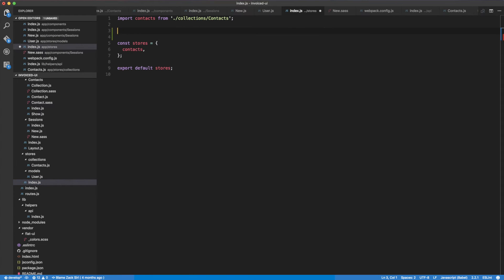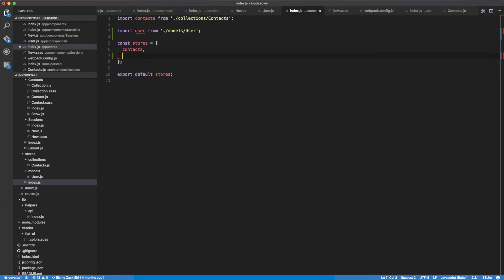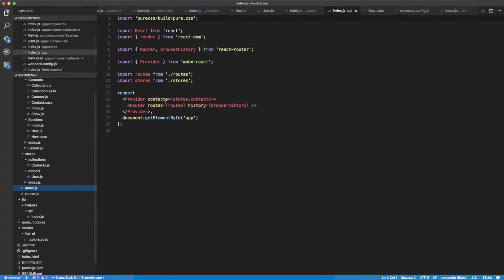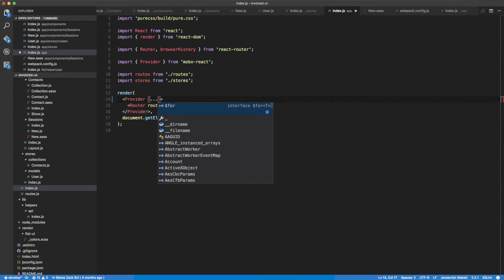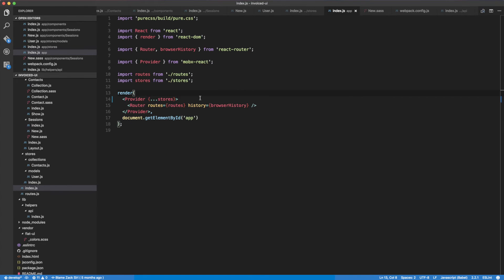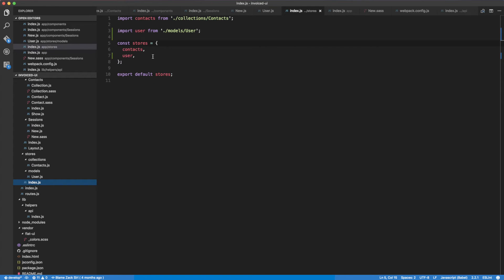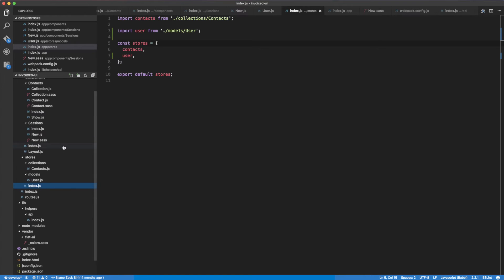We're going to export — import User from models/user. Then we're going to create a user instance. Basically we're exporting the user store so we can access it in our application. I already have the contact store, so what I'm going to do is use a splat operator on stores. Now I don't have to manually add a new store to the provider; as soon as I add it into here I'll get access to it in my components, if I'm observing on them.